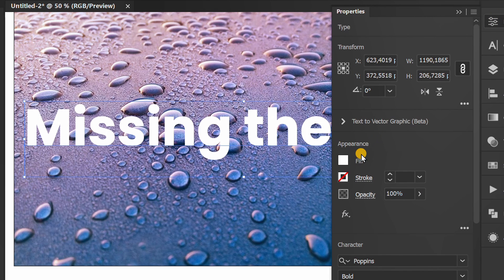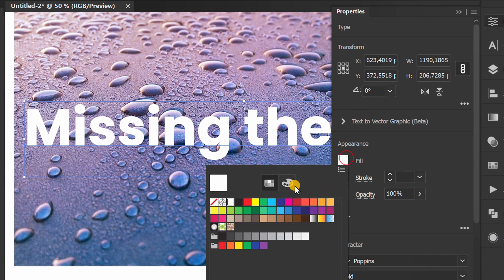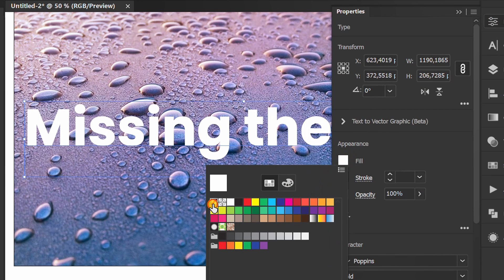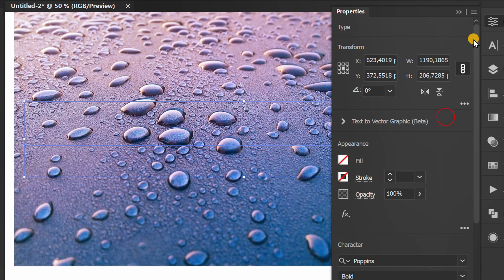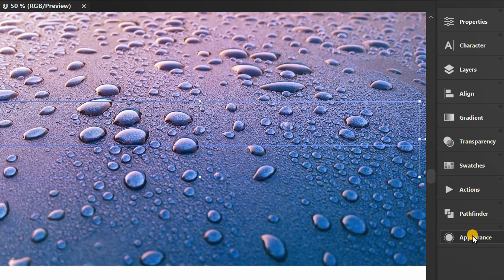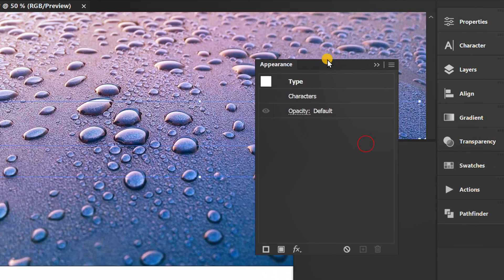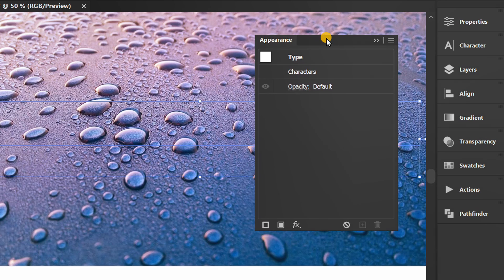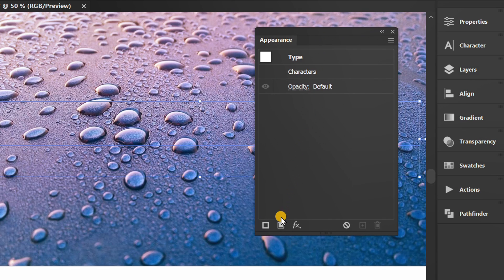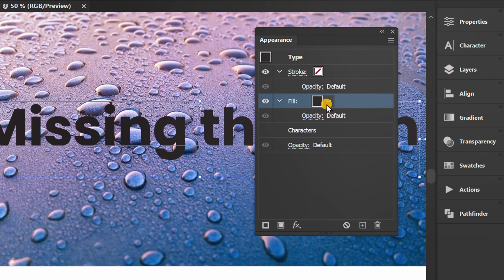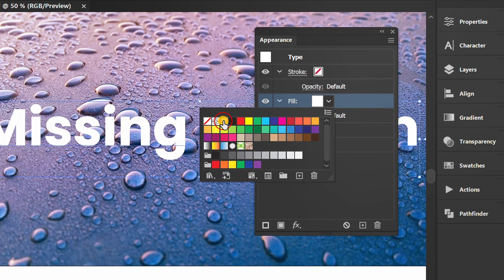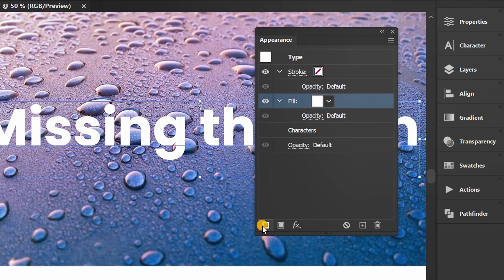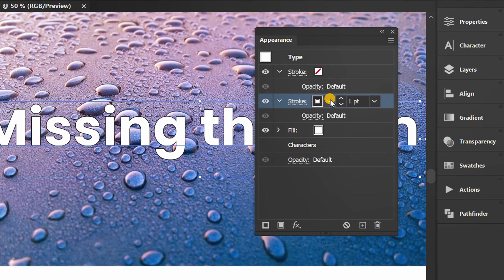Remove the fill color. Next, prepare the appearance panel. Add a new fill, then change the color. Then add a new stroke and also change it to the same color.